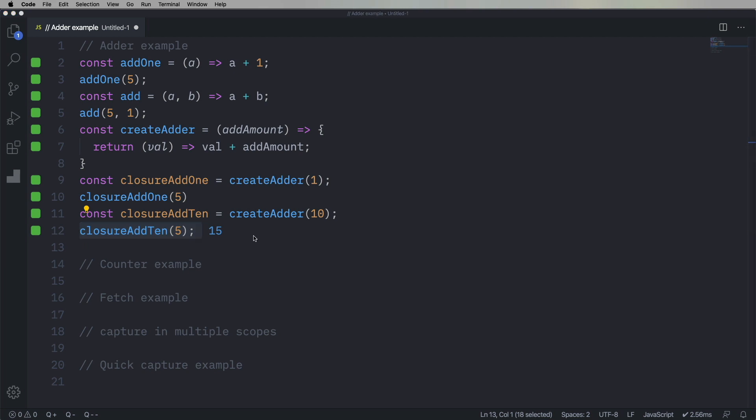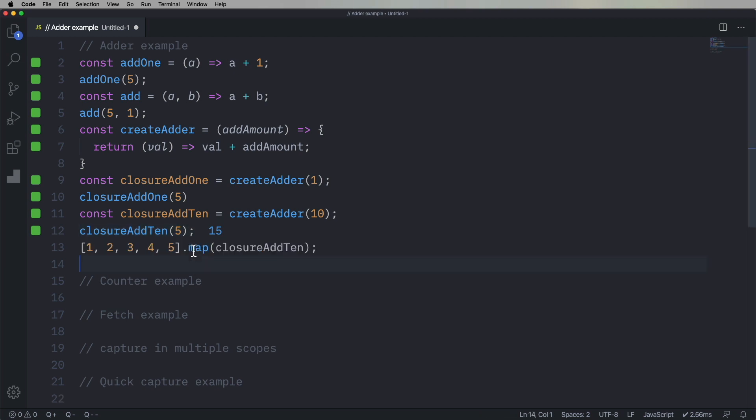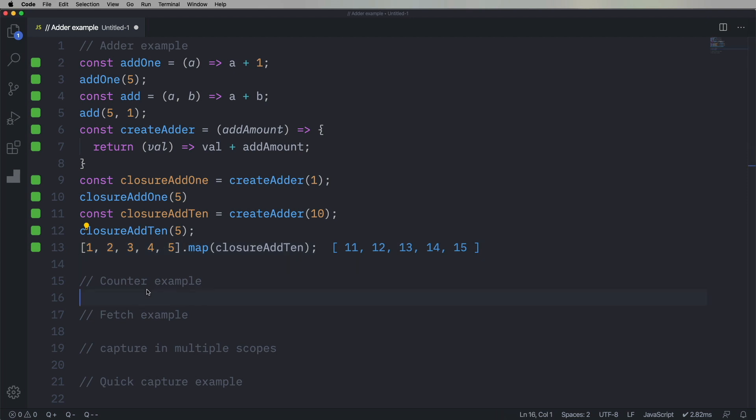And what's really neat about this is you can go and now use this with any system that takes a single argument function. So for example, map. Map goes over an array. It gives actually two values, but we only use the first one, and that first value is the value at that point in the array. And so now we map over one, two, three, four, five, with our closure add 10, and we get 11, 12, 13, 14, 15.